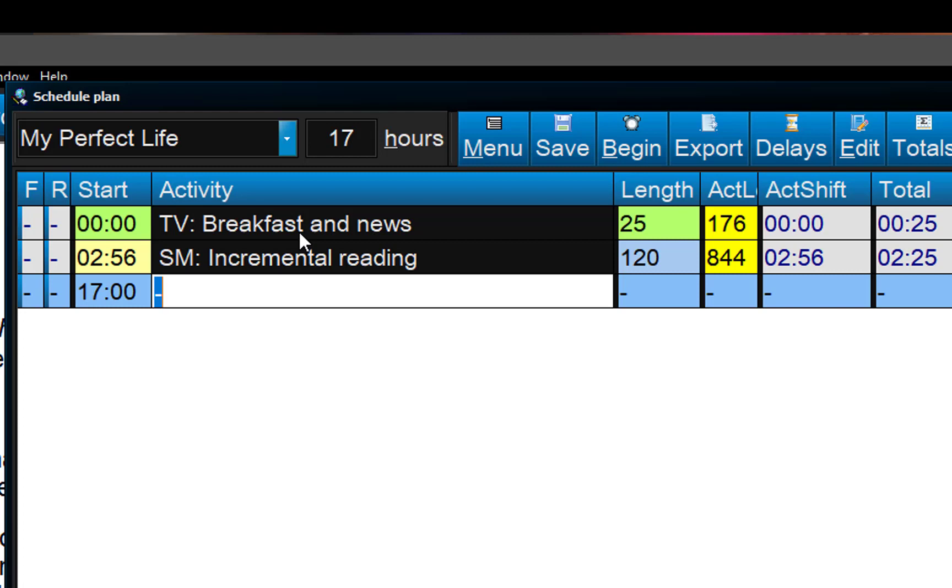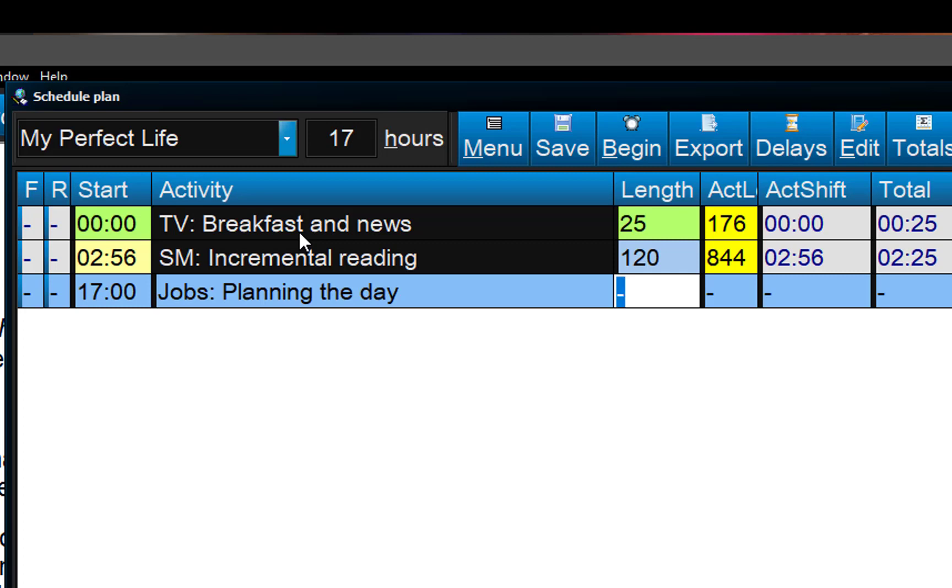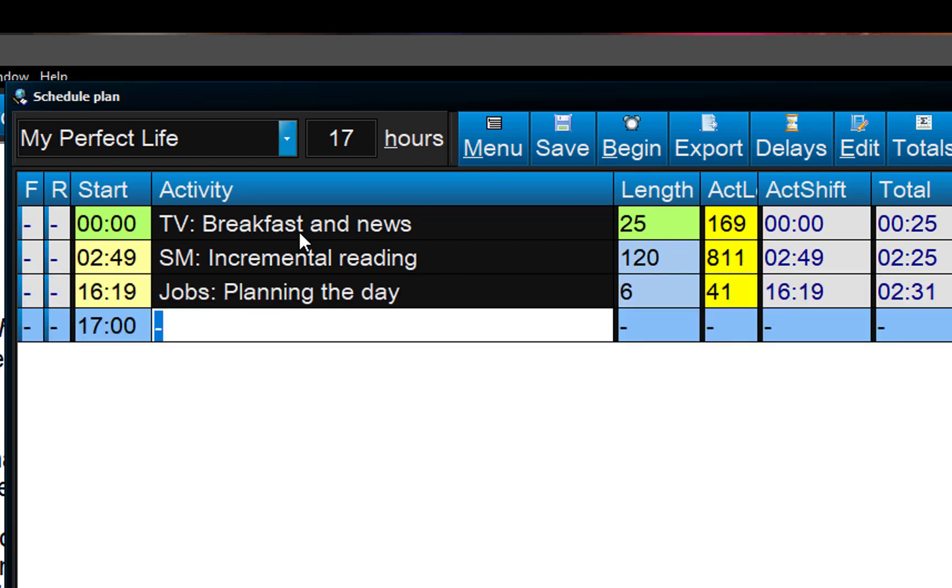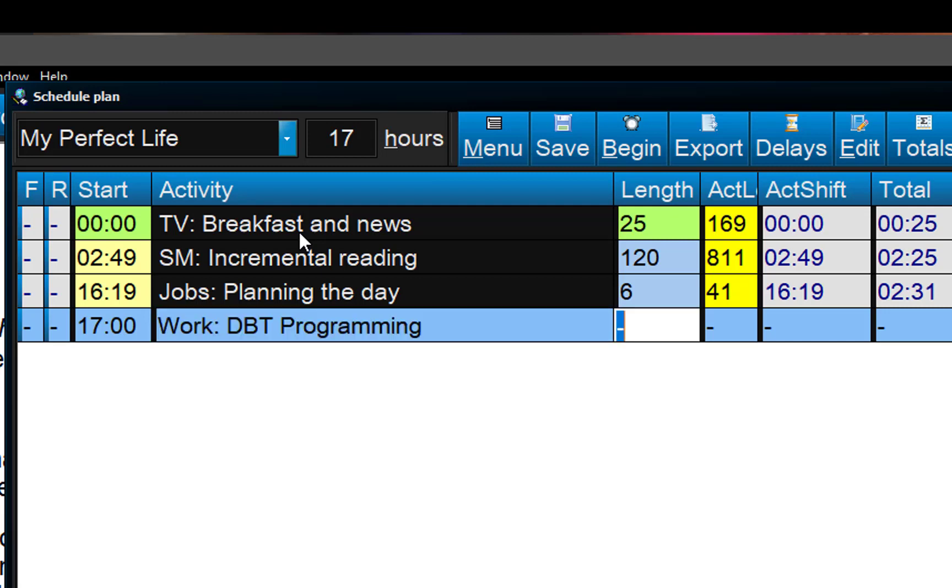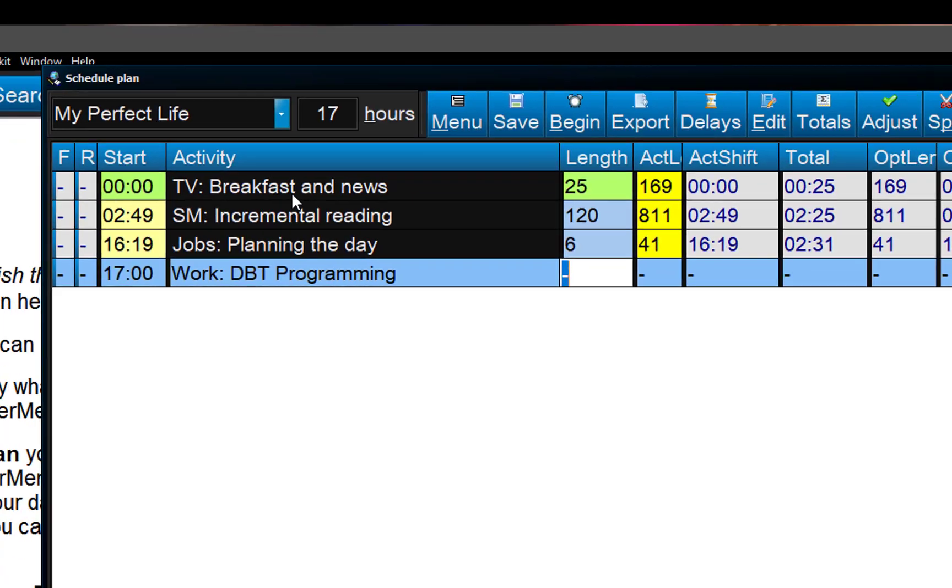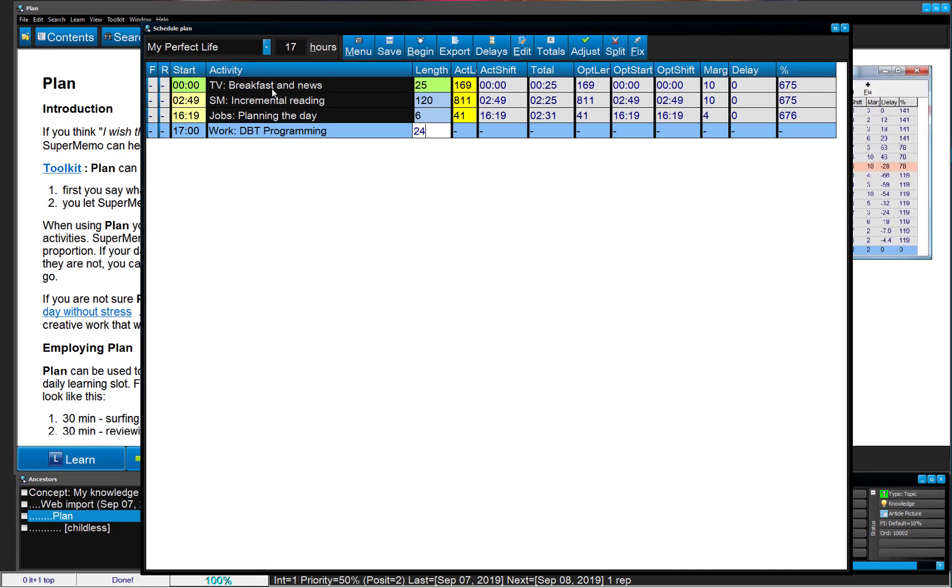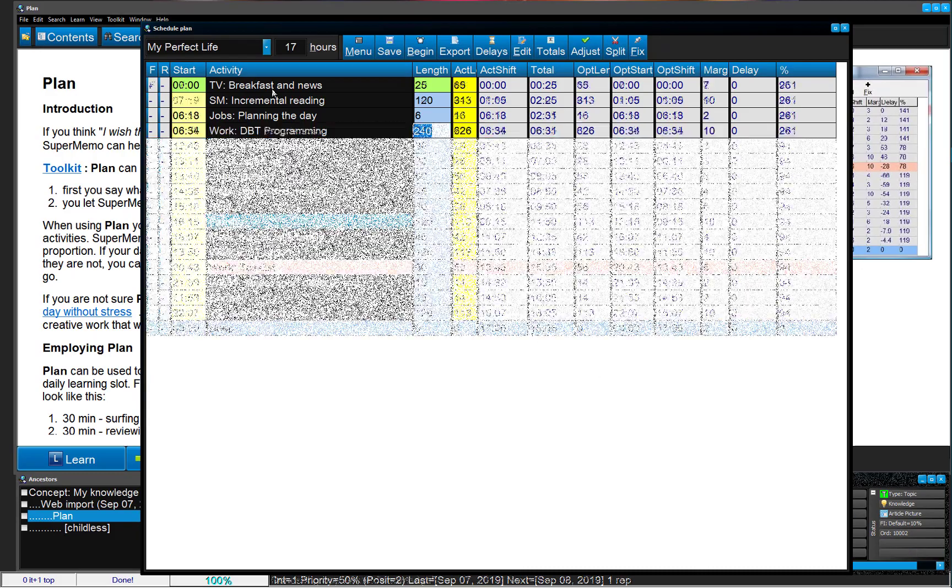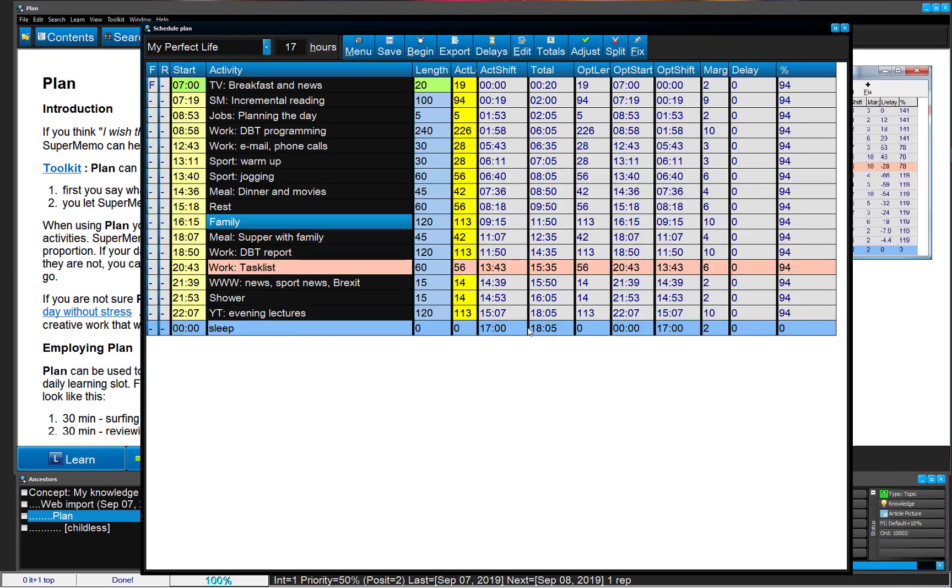Next, jobs, plan day, I think I need just five minutes, six minutes, okay. Then work, I'm busy now with DBT programming, so that would be, how much time I have to do before jogging, I should do at least four hours, so maybe four hours. Then okay, my schedule is complete.